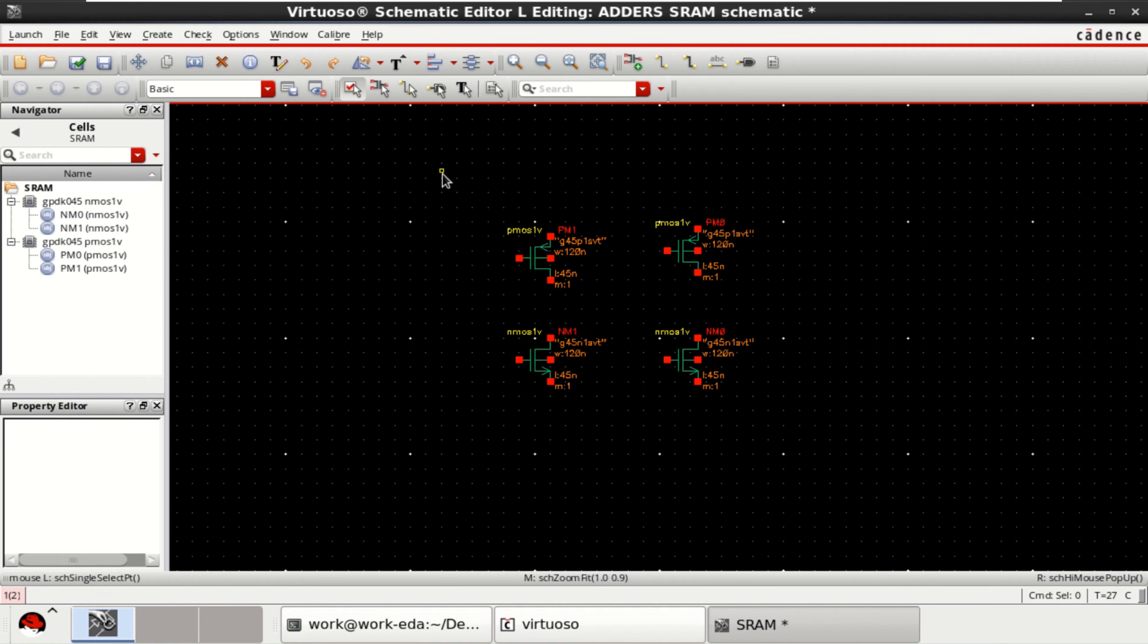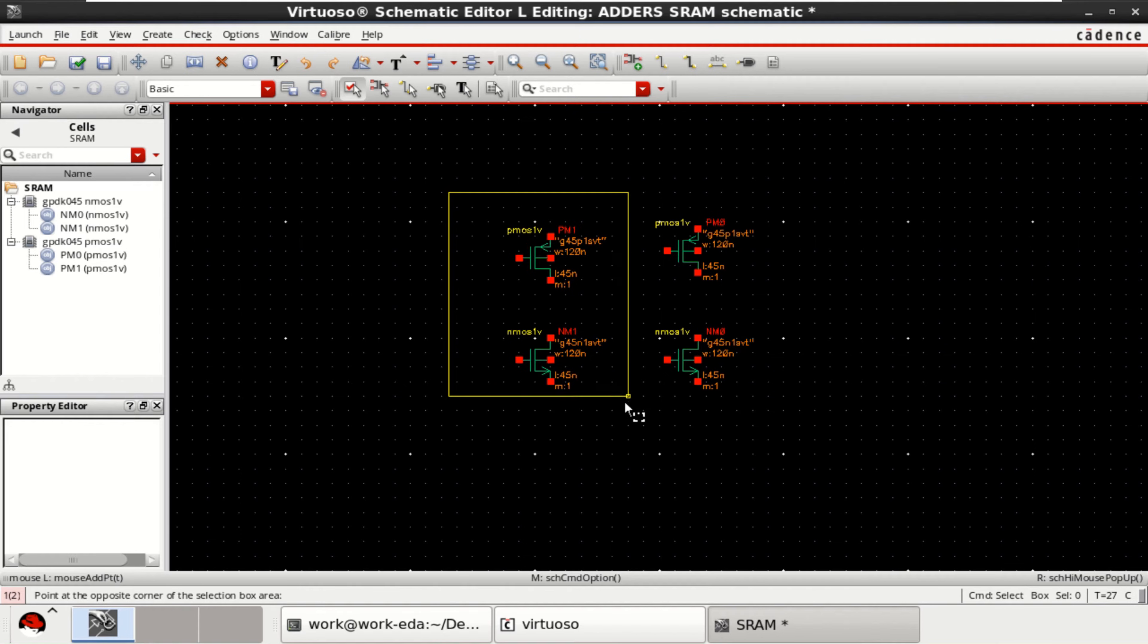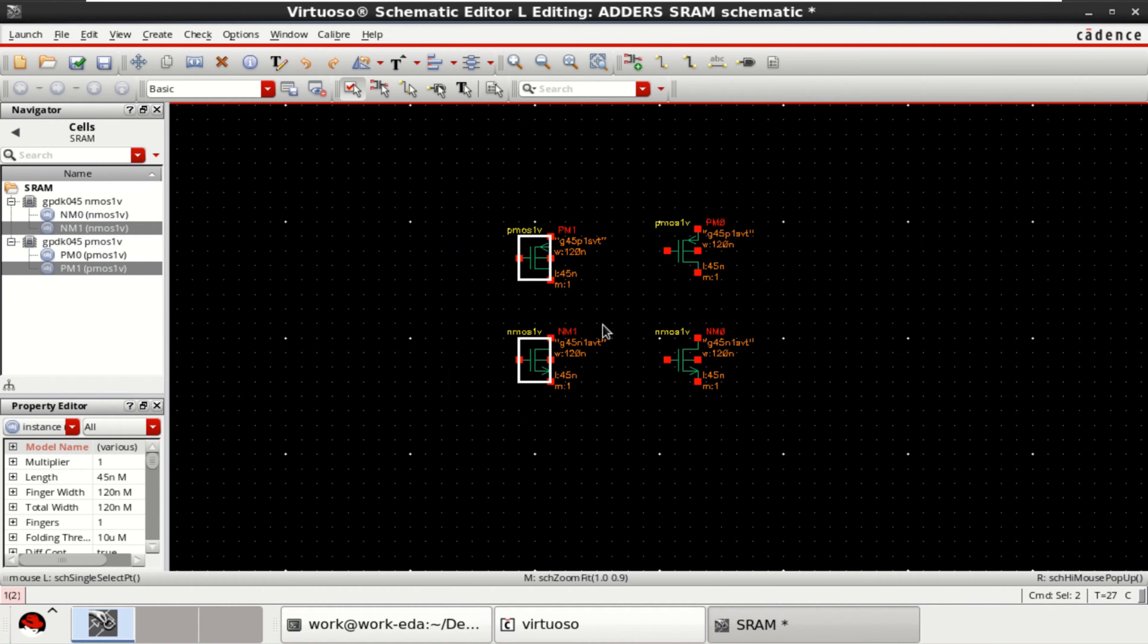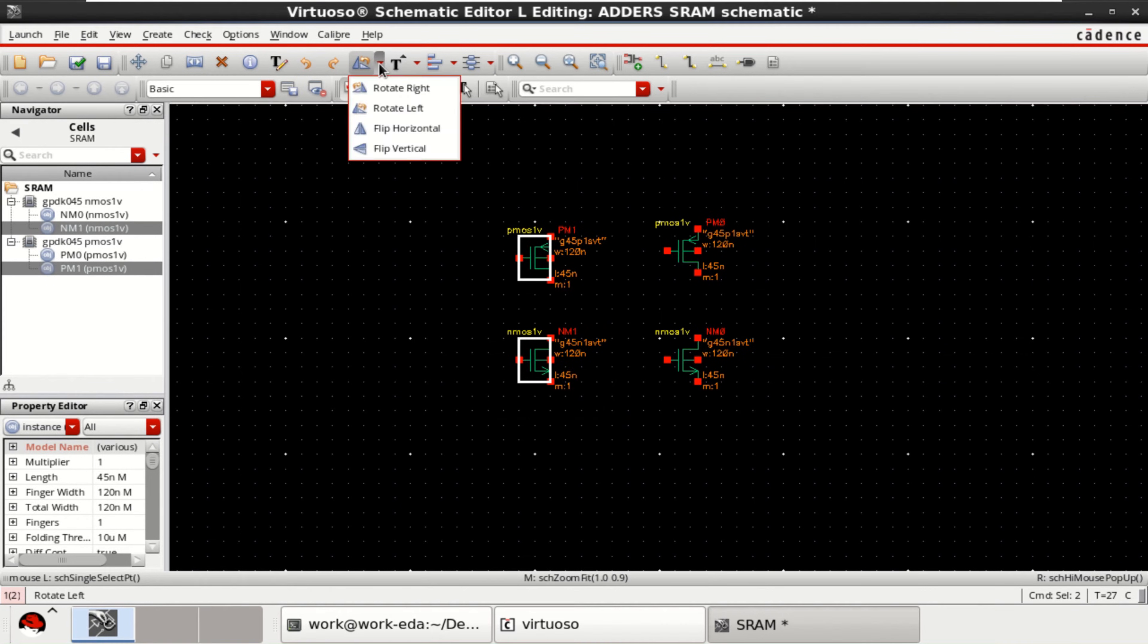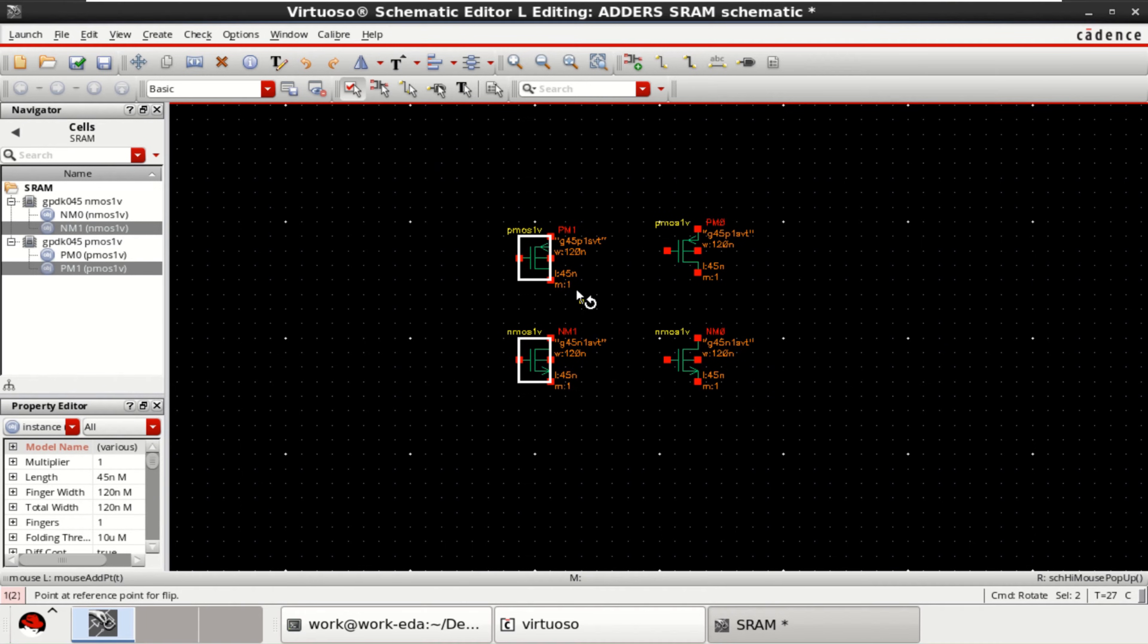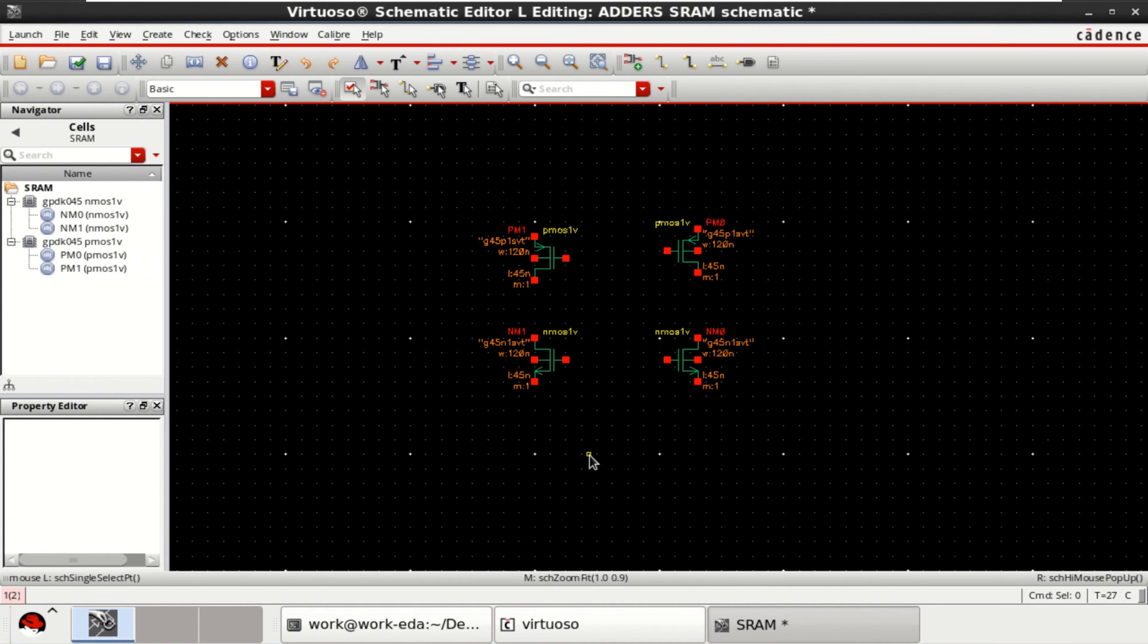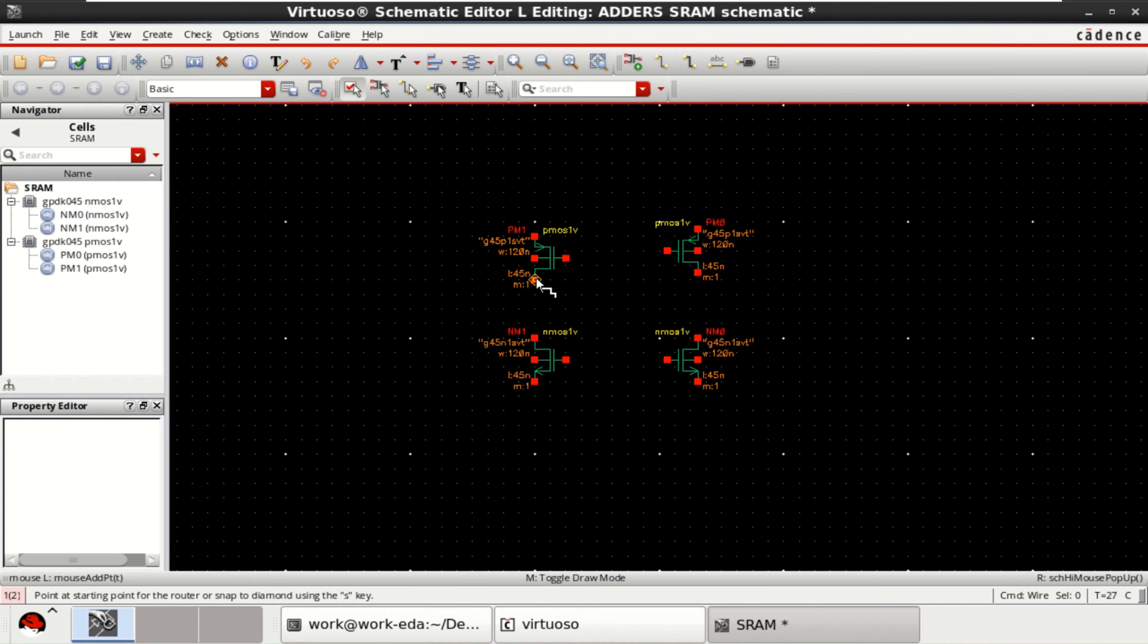SRAM cell is a bistable inverter which is used to store the bits. So, just flip this PMOS and NMOS horizontally. Just make the back-to-back connection of inverters.